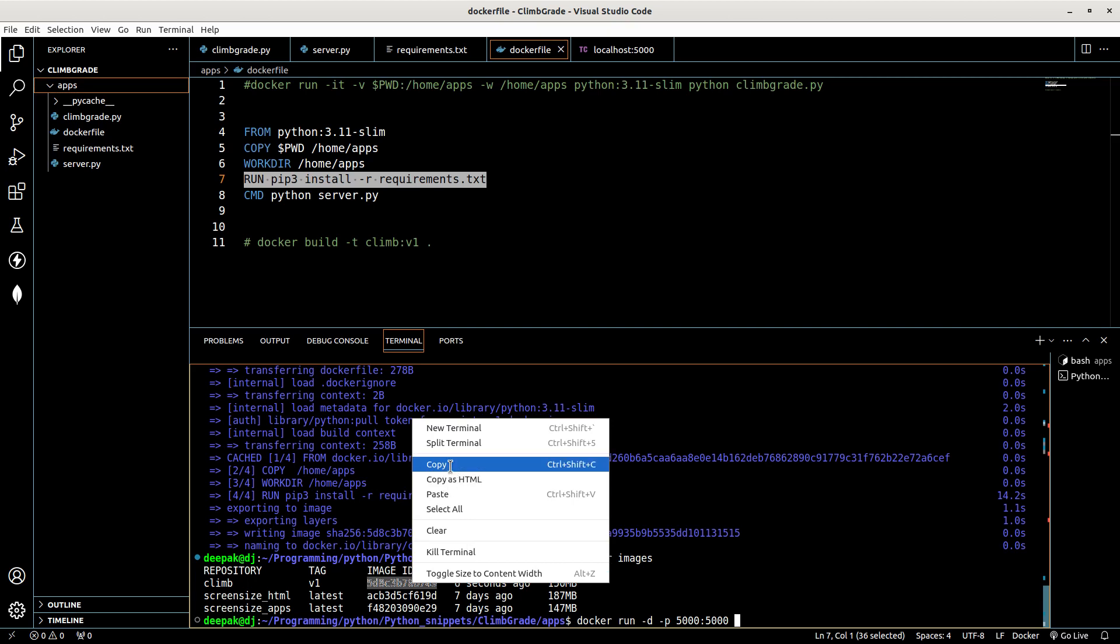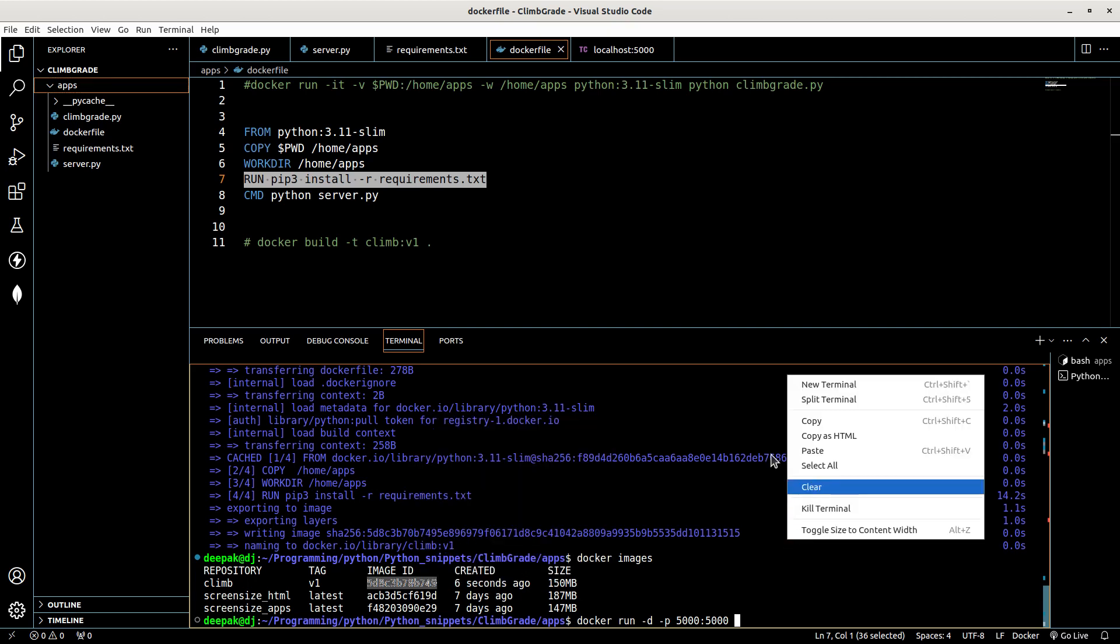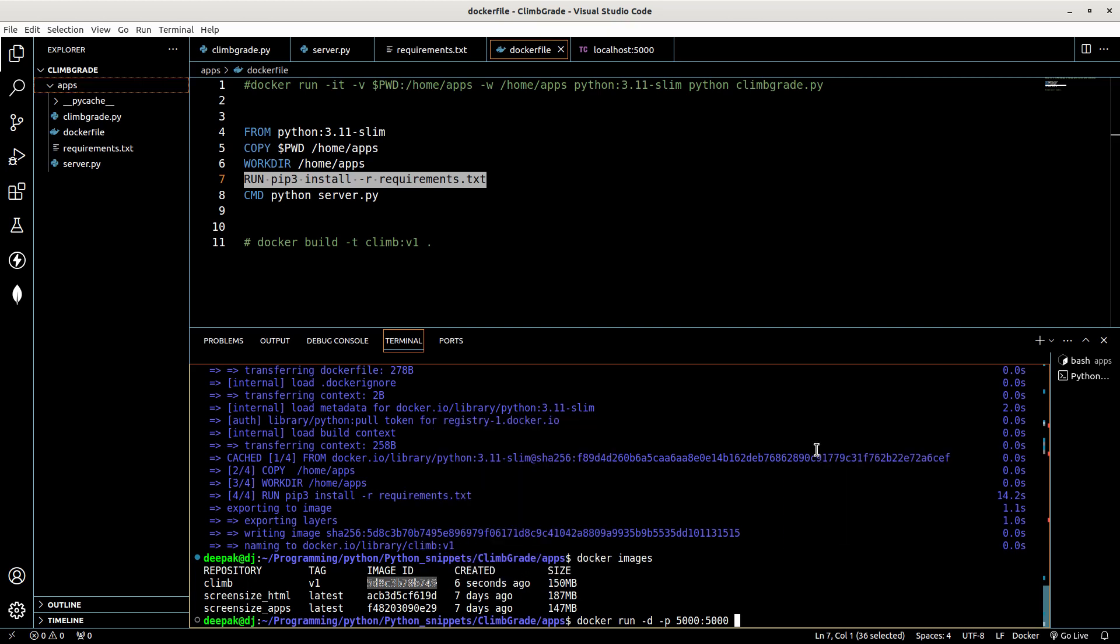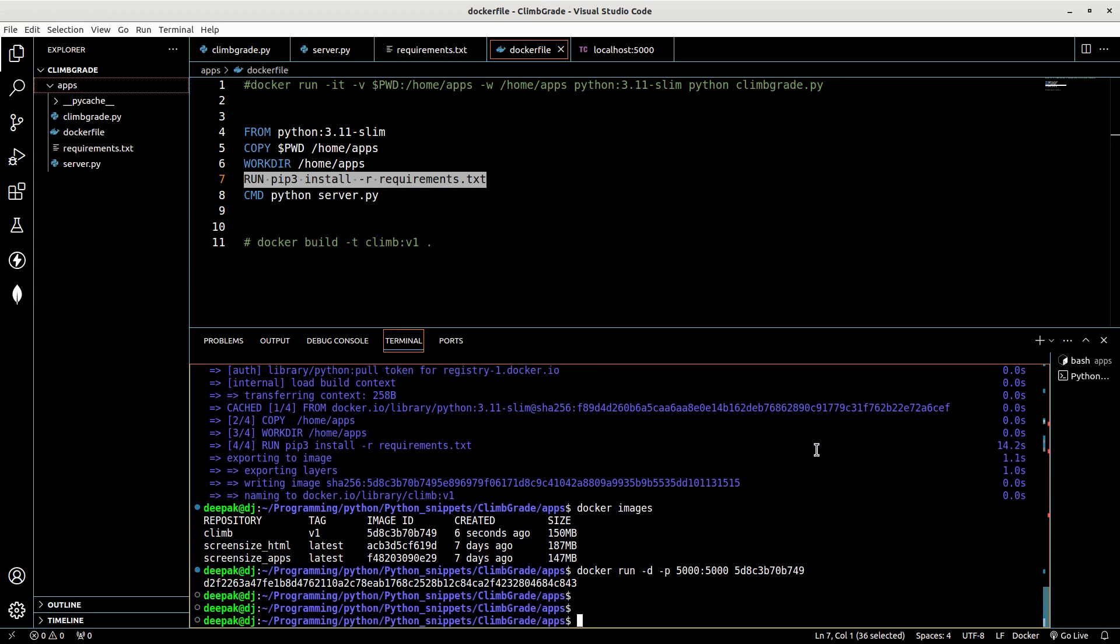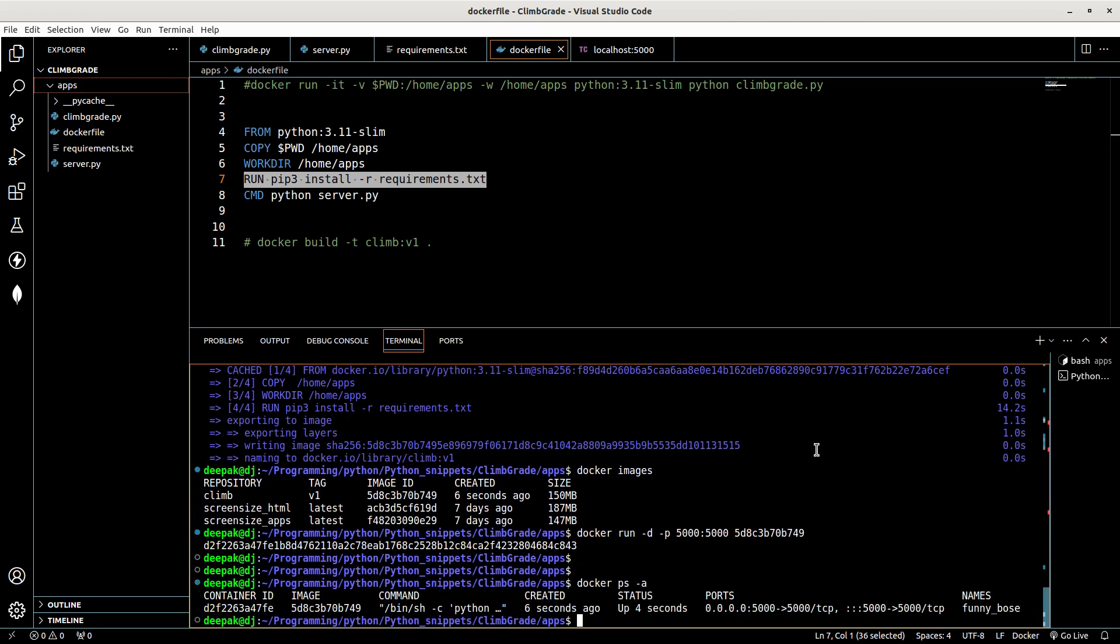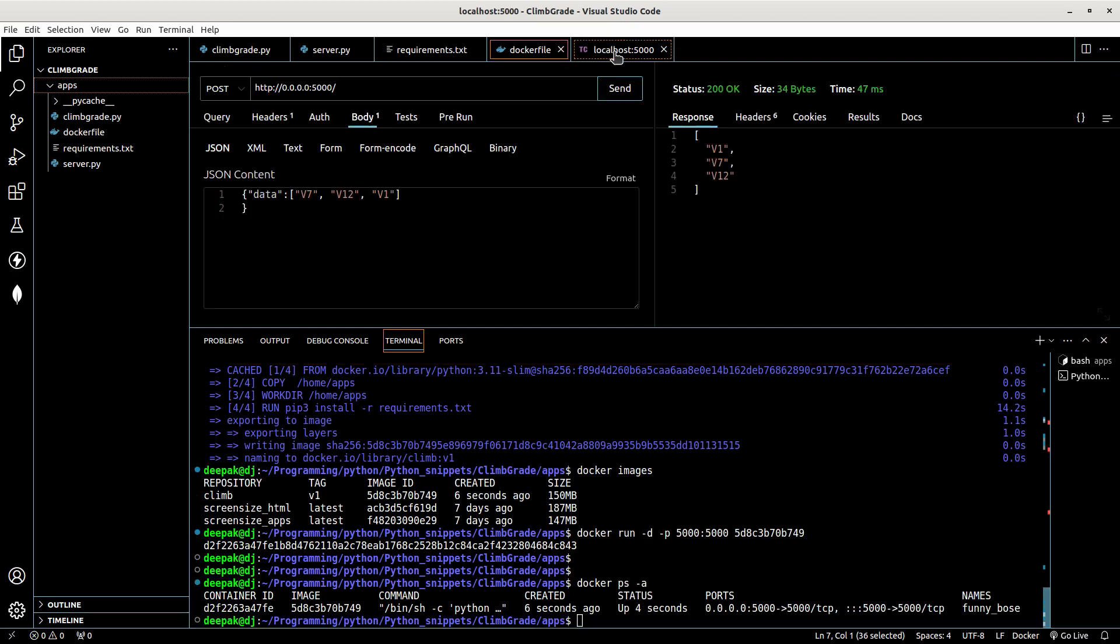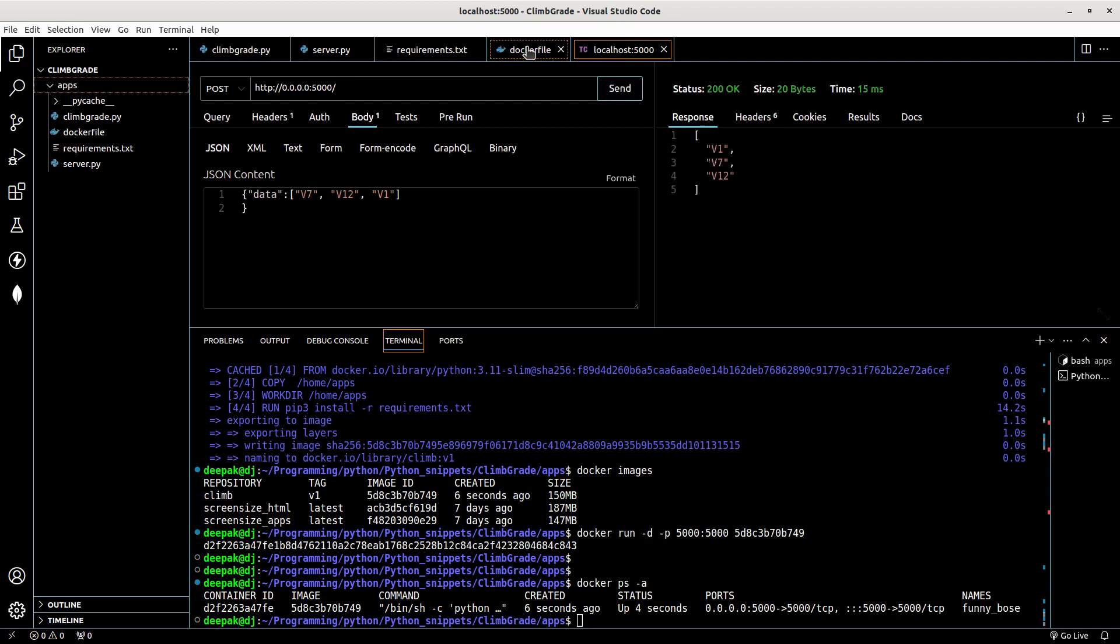Copy and paste. Okay, it started. So let's open the server and send this. Okay, this is working fine. Let's try something else.